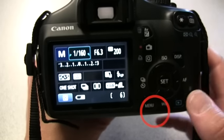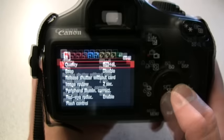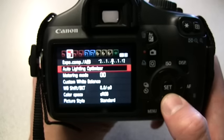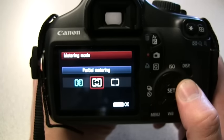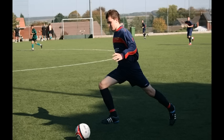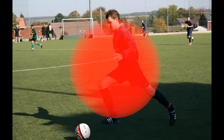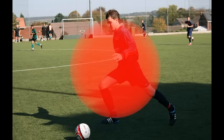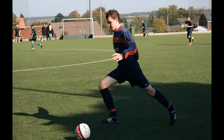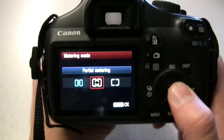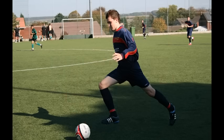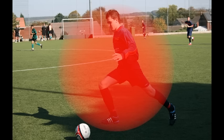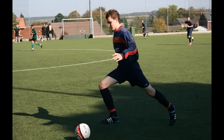Metering mode is the method of measuring brightness. Evaluative metering is when the camera sets the exposure automatically. Partial metering is effective when the background is brighter than the subject — the red circle shows a general area which is weighted to achieve exposure. Centre weighted average metering is weighted at the centre and averaged out throughout the scene, and is really for advanced users.